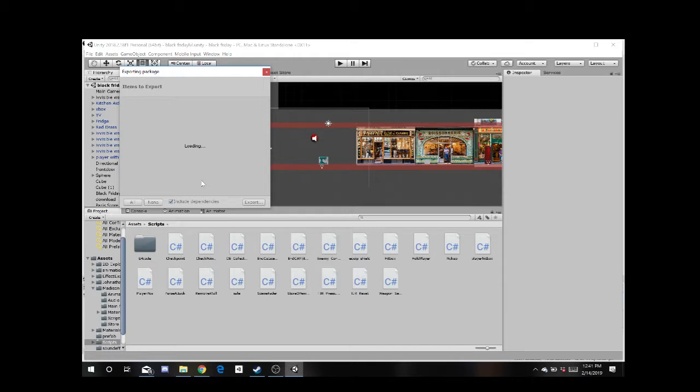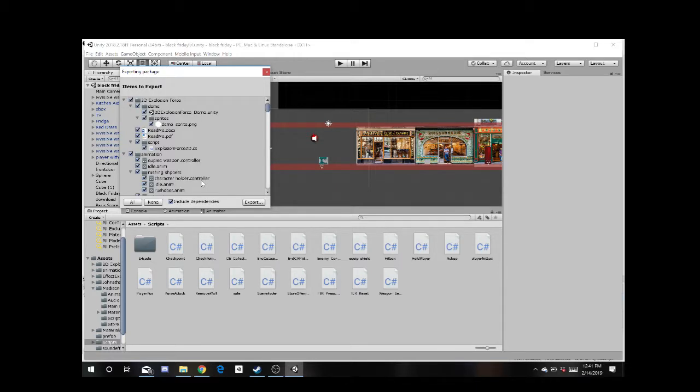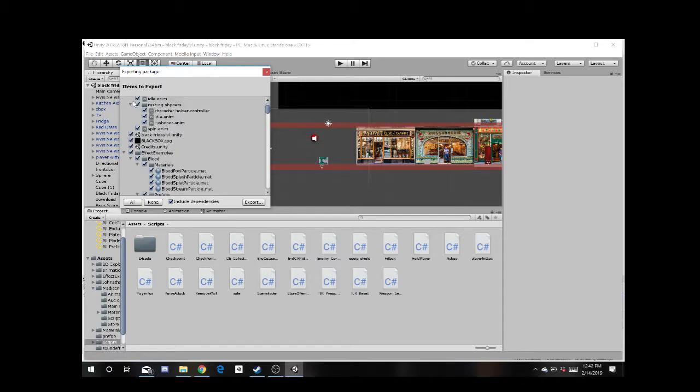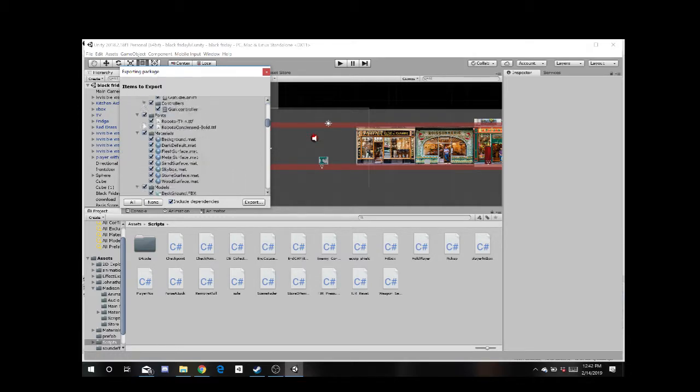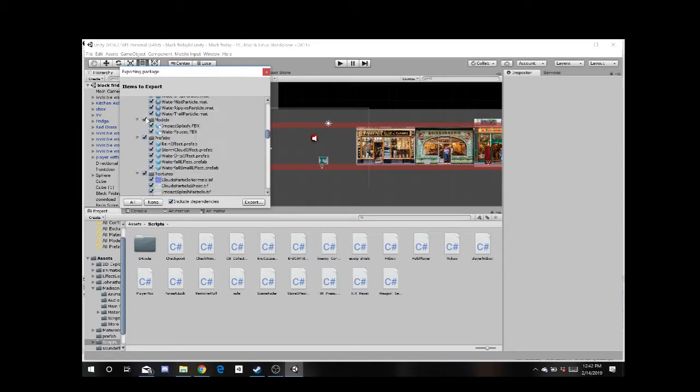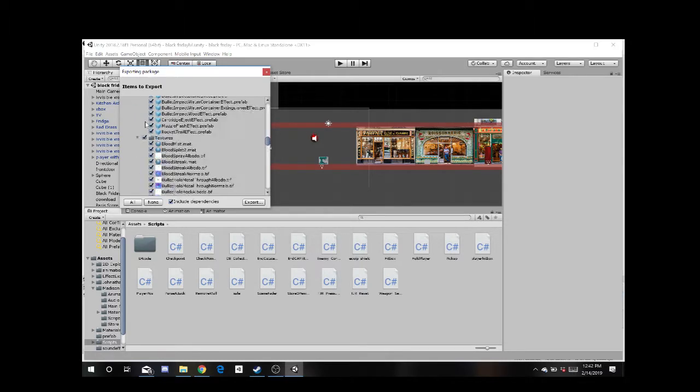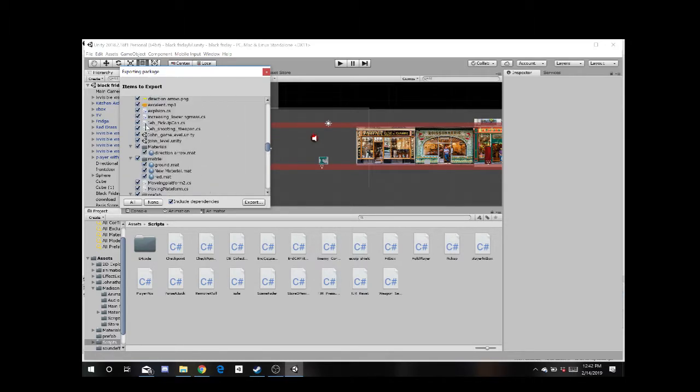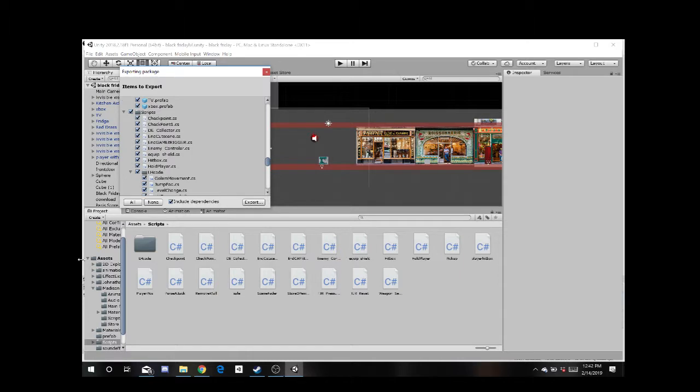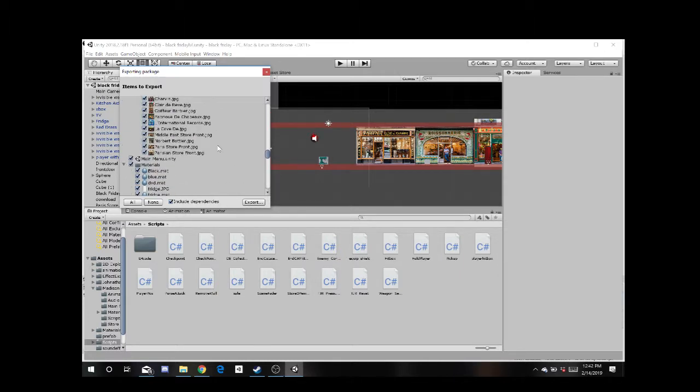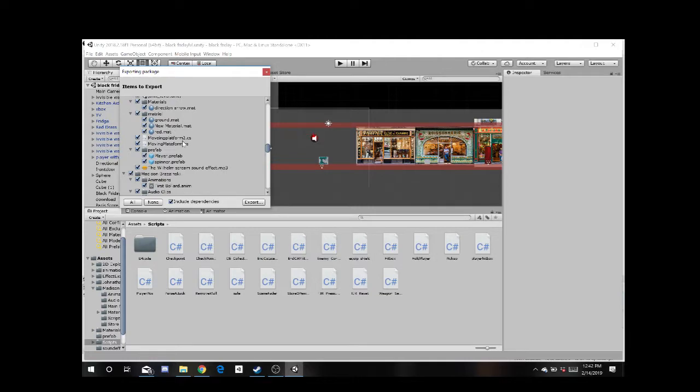Export. So it takes a few moments to load up. Right here, all these checkboxes represent what folders, what items, what assets you want to transfer over to your new project.